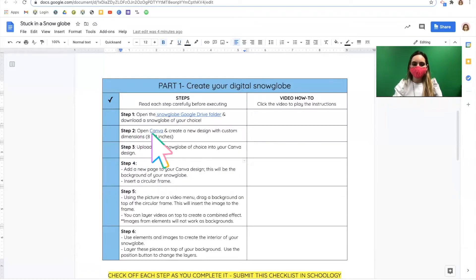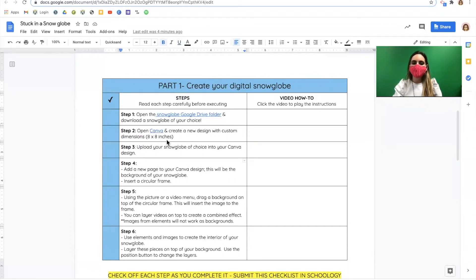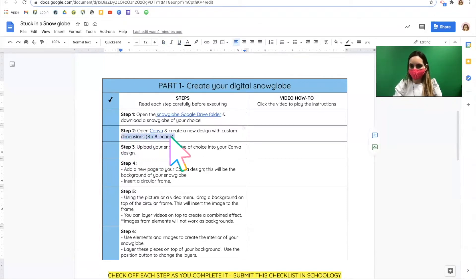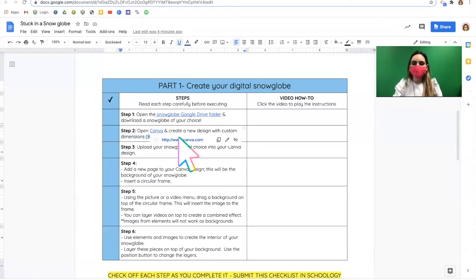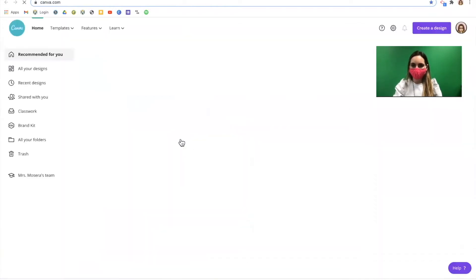In step two we'll be opening Canva and creating a new design. We have specific dimensions, 8 inches by 8 inches. To do this go to canva.com.